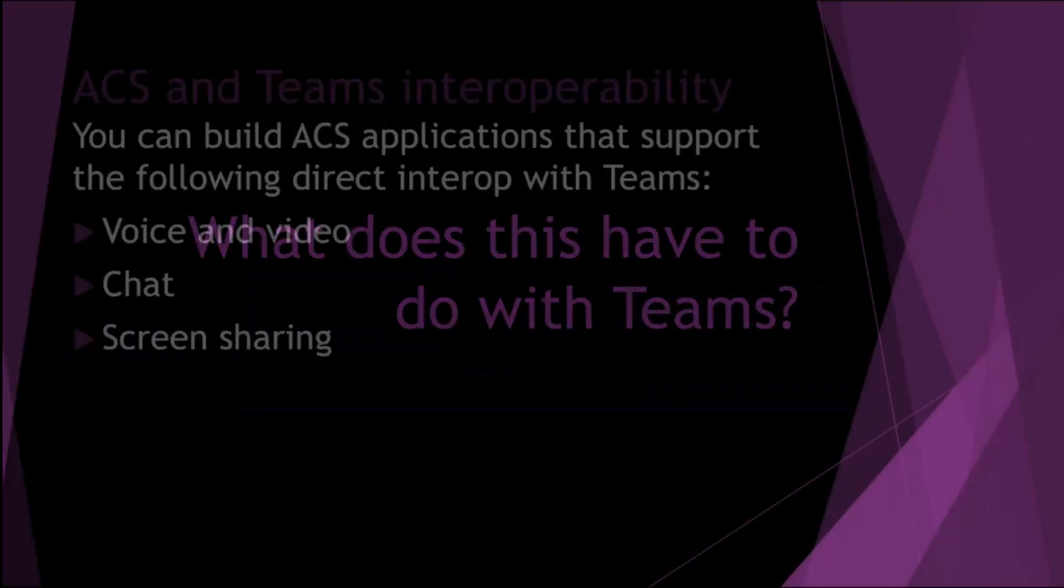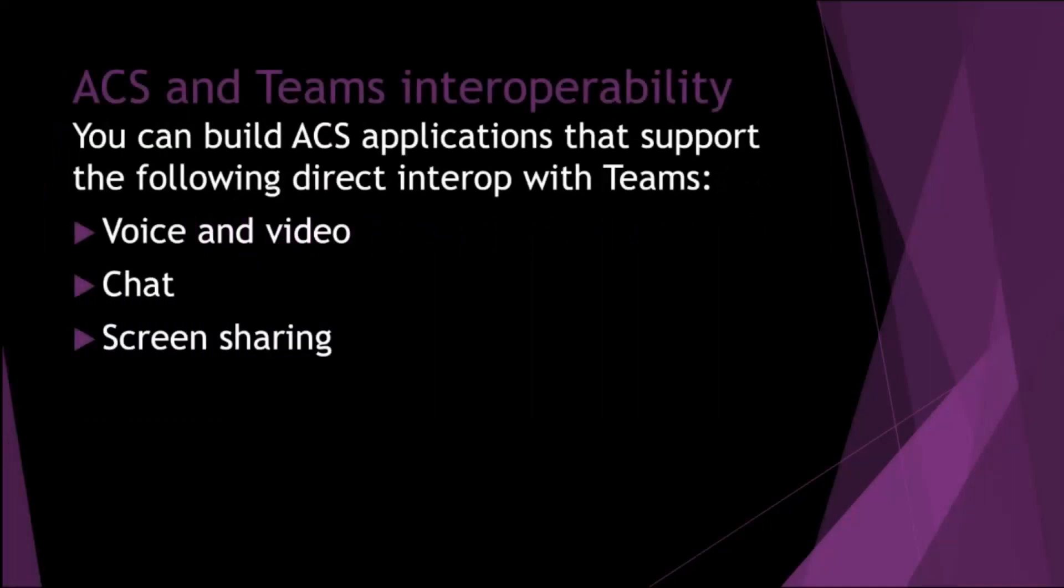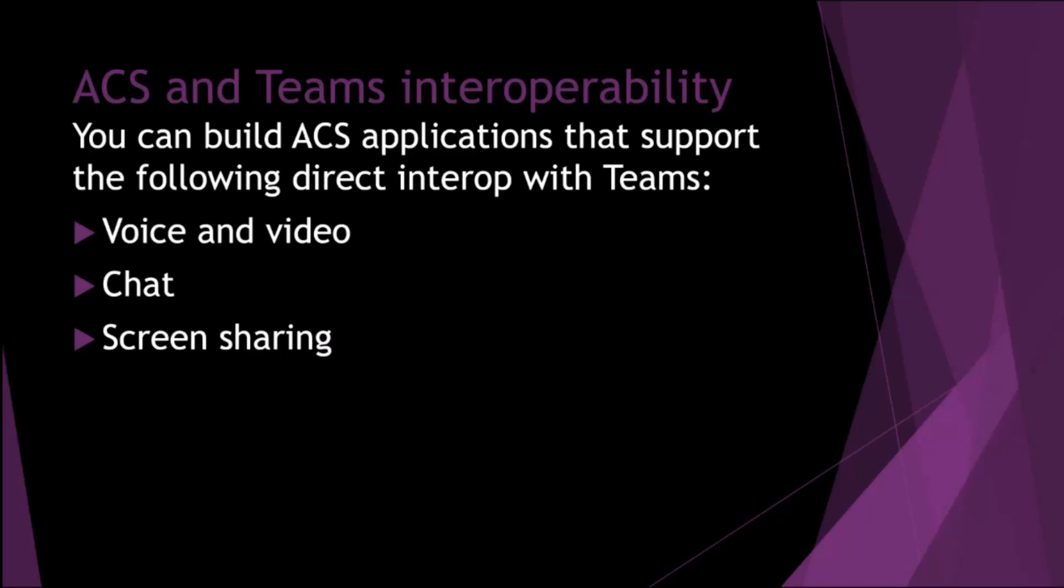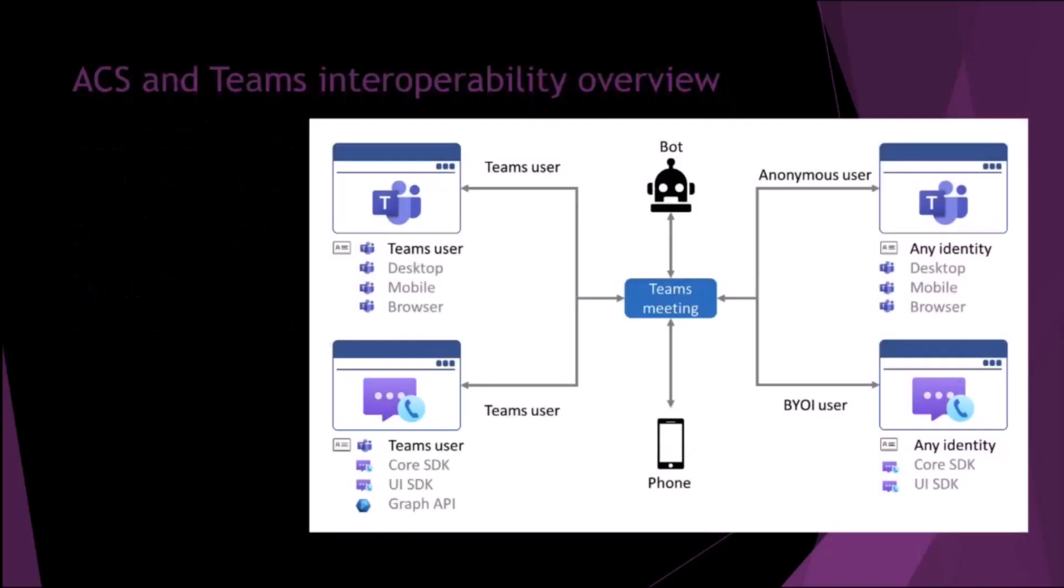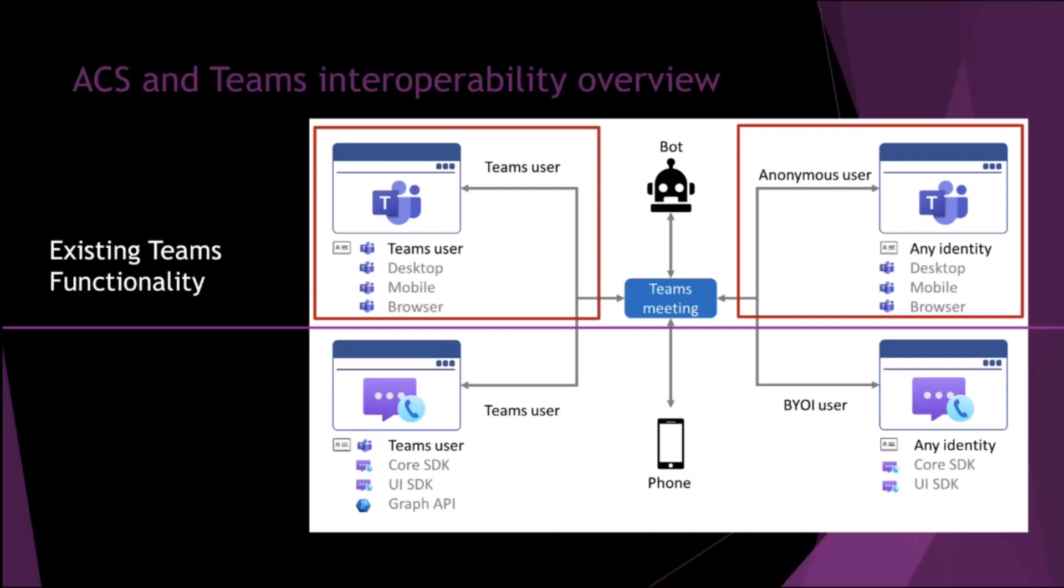So what does this have to do with Teams? There are some native or direct interop scenarios that ACS works with Teams, and these are voice and video. This might be in meetings or one-to-one calls, obviously chat inside a meeting, and then screen sharing. If you're in a meeting, you can share your screen with an ACS user, or an ACS user could share their screen with Teams users.